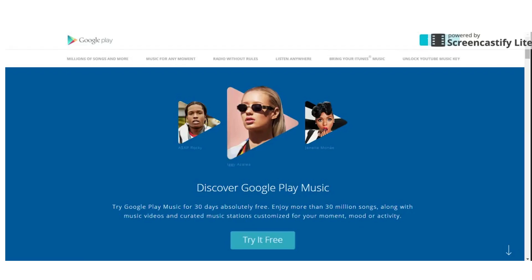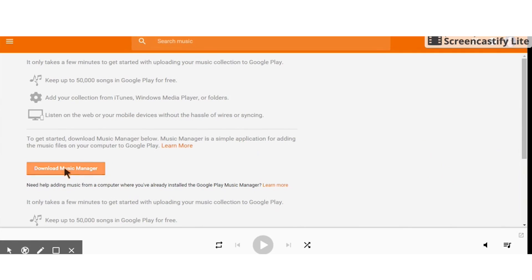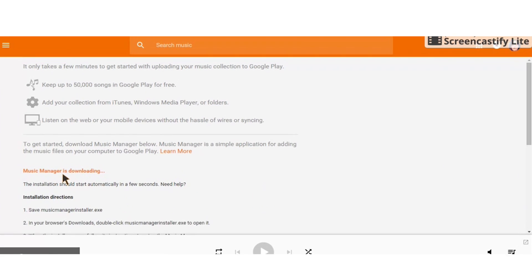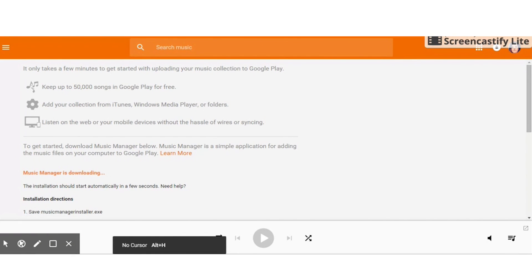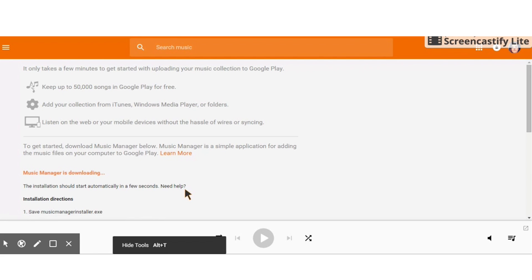A Chromebook can't run iTunes, but that doesn't mean you have to only listen to the sound of your own typing when you use one. You can import an iTunes library into Google Play Music. On your computer that has your iTunes library, sign into the service and download Music Manager. If you're using the Chrome browser, select Add Music. If you're using another browser, choose Upload Music.